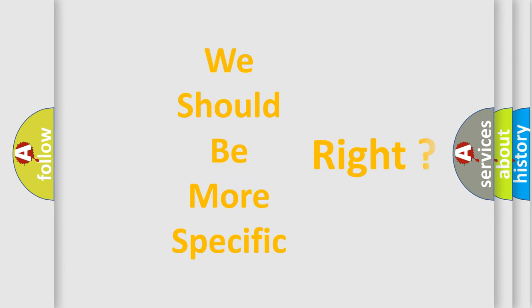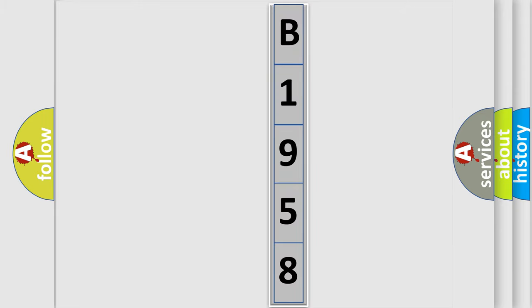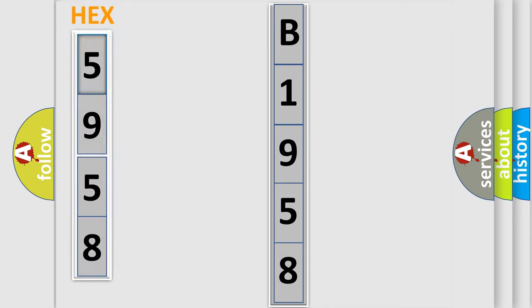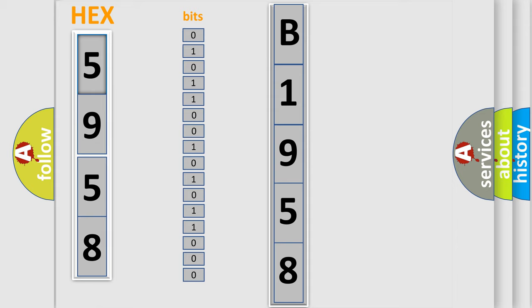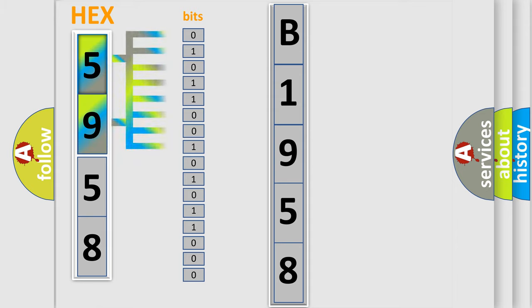The following demonstration will help you look into the world of software for car control units. The error code is split into two bytes consisting of 16 bits. One bit is the basic unit that each computer works with. The bit has two logical states.